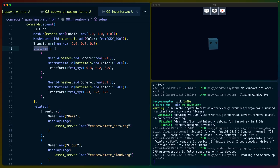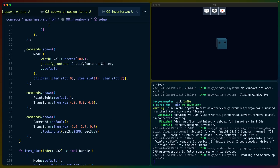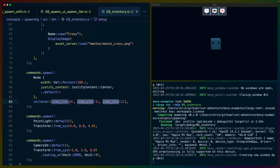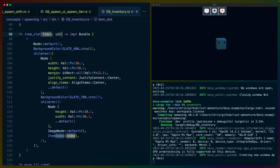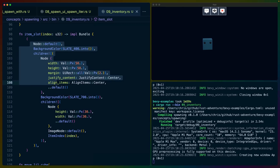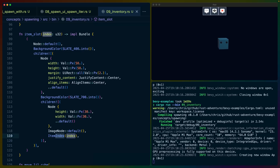The `children` macro is a specialized version of `related` — so you can use this with any arbitrary relationship. We also spawn the UI: a node with `item_slot`, which takes a number 0, 1, or 2 and spawns a set of children. The hierarchy goes: spawn a node, spawn children, spawn a node, spawn children, spawn a node, spawn children — getting progressively deeper. At the bottom we have an image node with an ItemIndex component that keeps the index around, associating inventory slots with UI display slots.